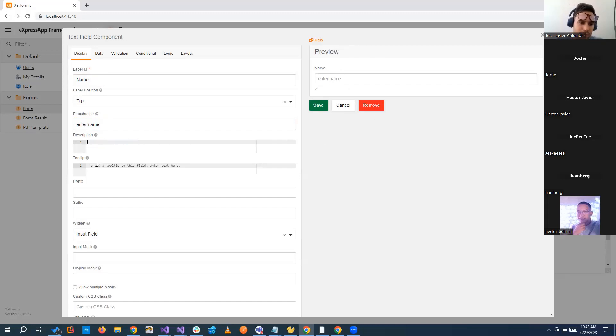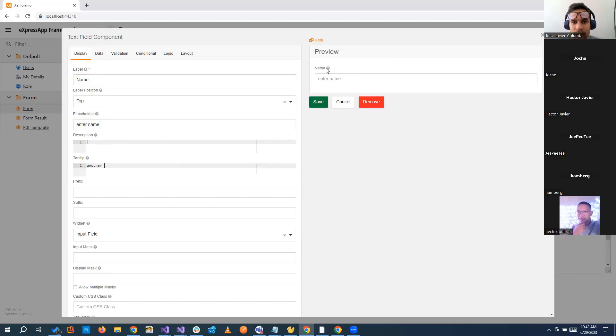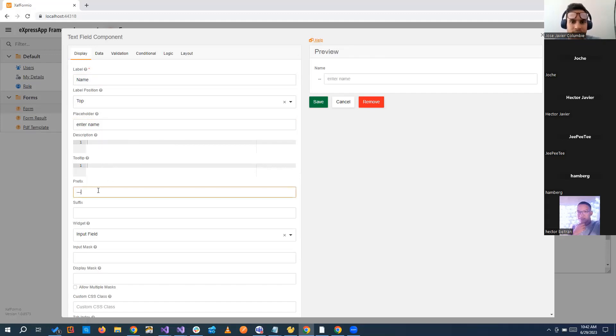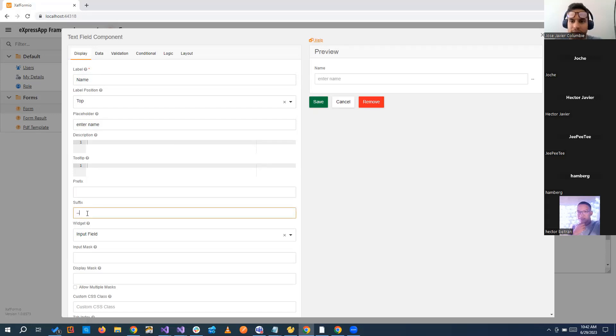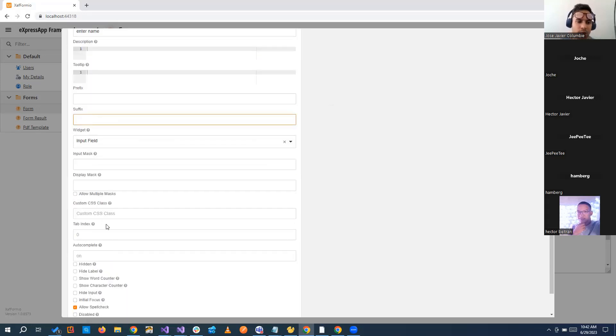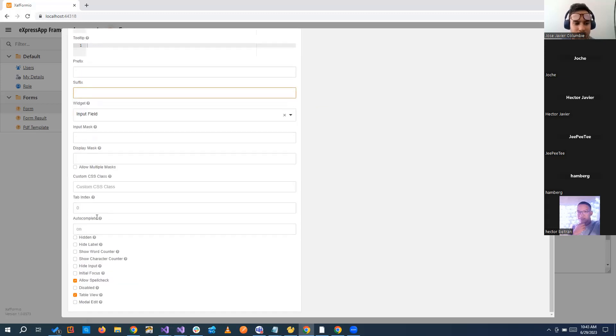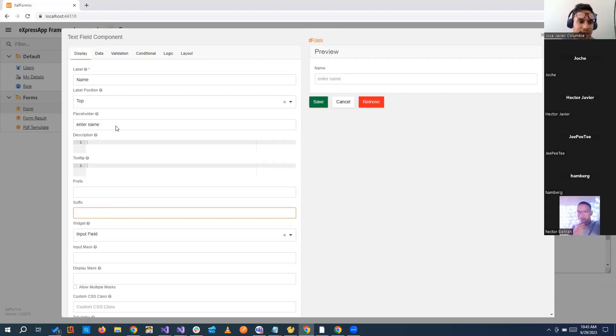We can add a tooltip another way, and it will add it here. You can add a prefix, something that will be in front, or something that will be after. There is a lot of configurations that we can do here. We can add mask, custom CSS classes.